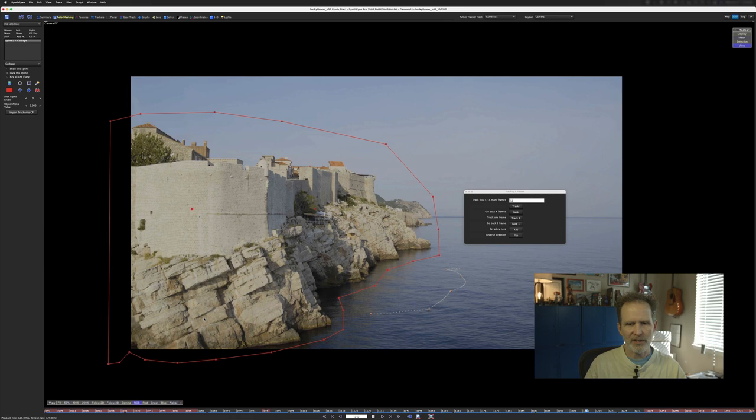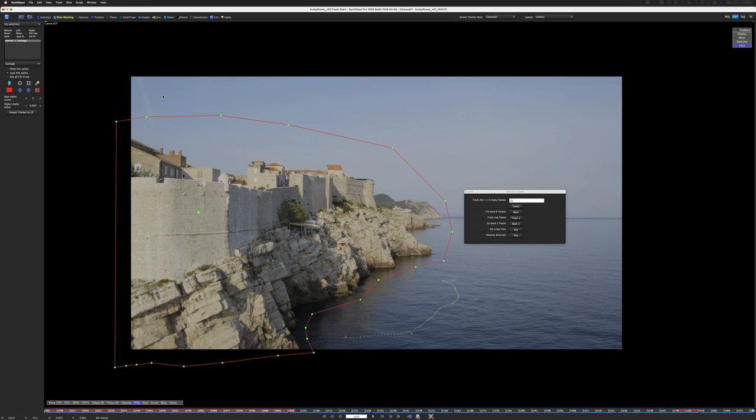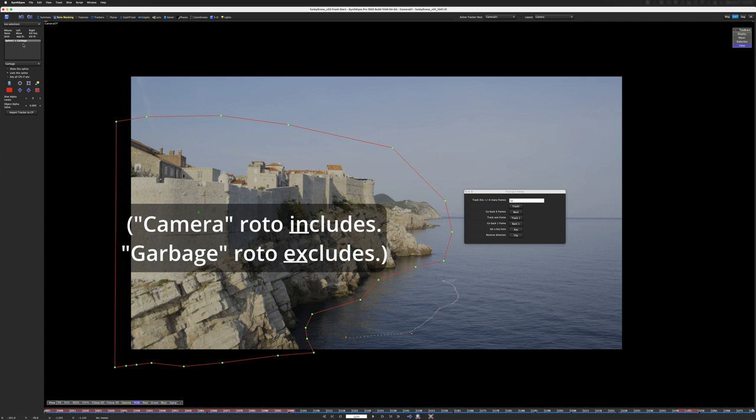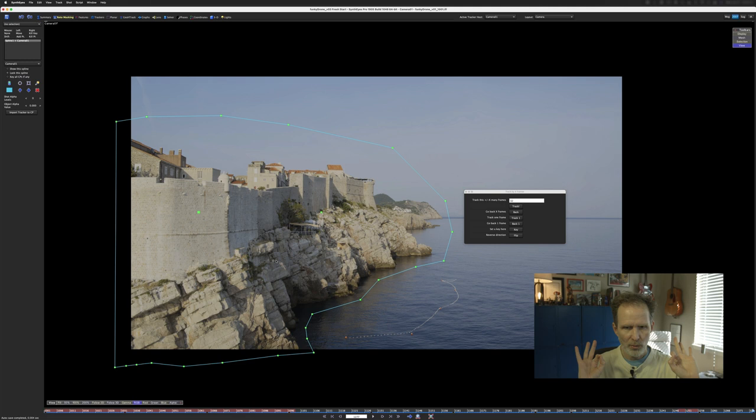First thing I have to do though is that right now this mat is a garbage mat, and we don't want it to be a garbage mat. We want this to actually be what we're going to include, not what we're going to exclude. So we're going to change this to camera 01. Now every blip that appears in that roto shape will be valid. So the next thing we have to do is we have to go to the features tab, and we have to go to advanced, and we have to change a few things here.